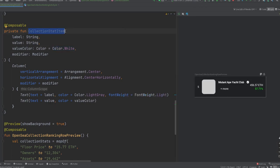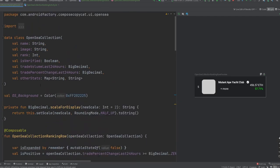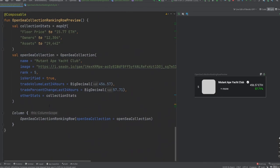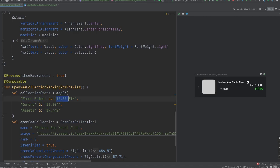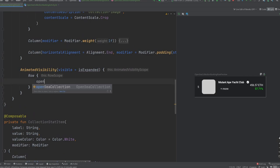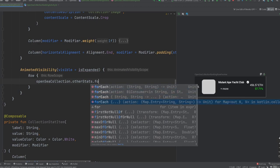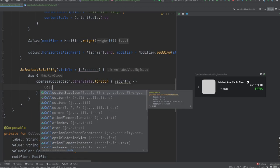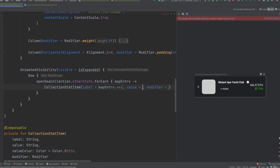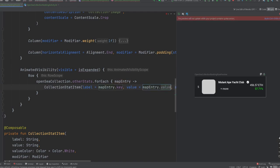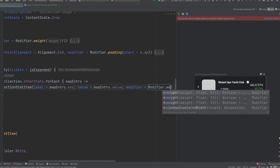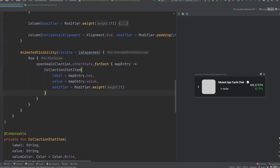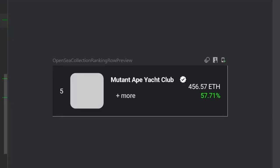So we can use that to our advantage here inside of this row, we're going to use our OpenSea collection. So what I want to cover here is our other stats information. And so this is a map of string to string, key to value here. And if we look at how that is described here, we can see that we have floor price to 15.77, owners to this number, assets, etc. And we can just manipulate this map however we want, and our UI should react accordingly. So we're going to say OpenSea collection dot other stats dot for each. And then we're basically inside of here just going to say collection stat item, our label is going to be map entry dot key, our value is going to be map entry dot value. And then our modifier here, let's go with a weight of one F, which when applied to multiple elements is going to cause all of them to take up as much room, equal room within that row amongst all of them.